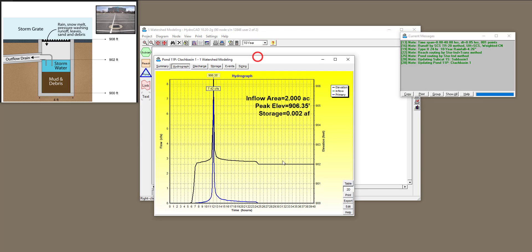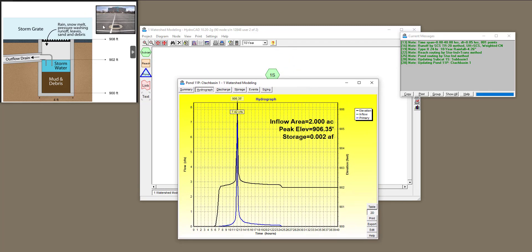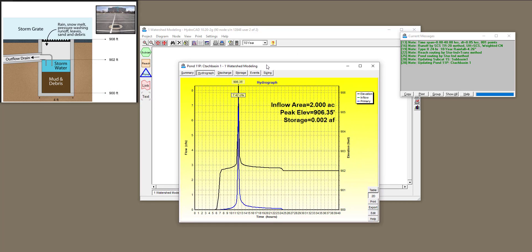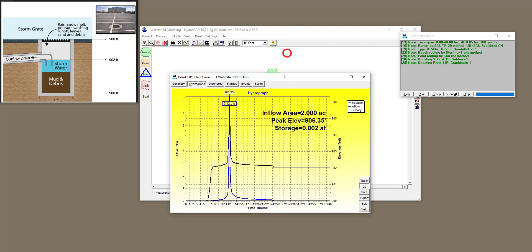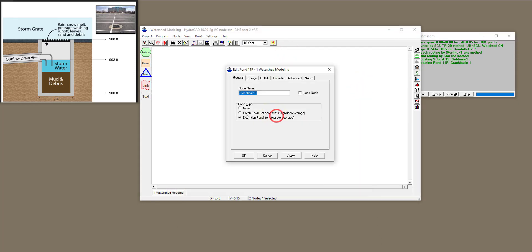If you change back to a 10-year storm, you don't get the flood warning. This was a short introduction to how to analyze a simple subbasin — a parking lot — and how to define a catch basin with storage and without storage. You can change that setting in the pond type options.